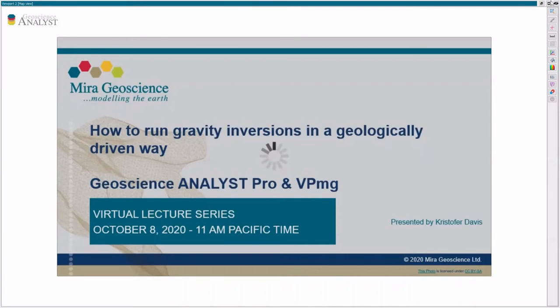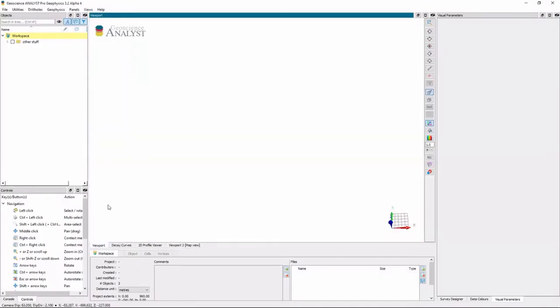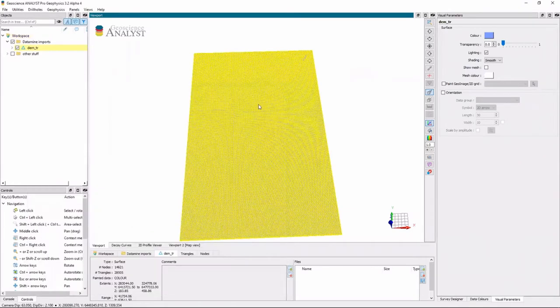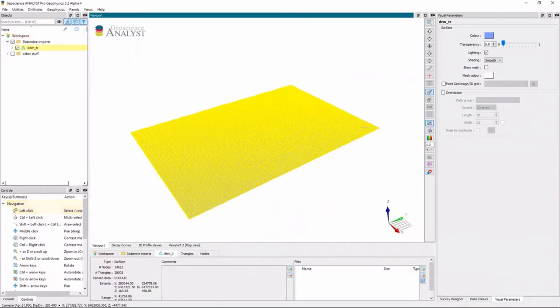Thanks Carla. Okay so today I'll be using VPMG and we'll be looking at geologic data. So the first thing I'm going to do is bring in my topography. In this case it was a Data Mine model.